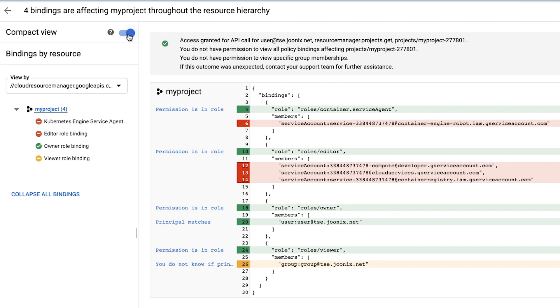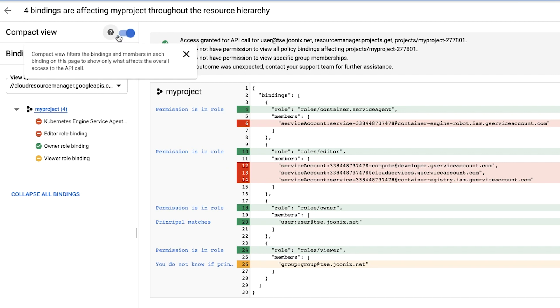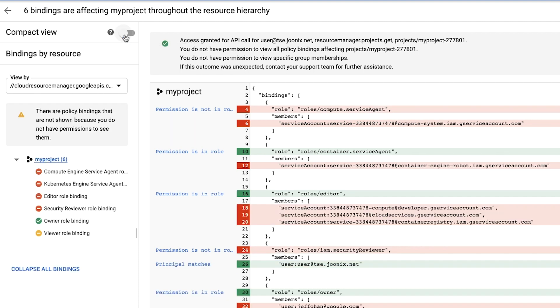By default, the results will be displayed in compact view, which will only show the roles that contain the permission that we've checked for. We can click the toggle to see the full view, displaying all the roles for our resource's IAM policy.